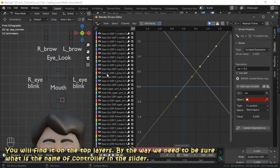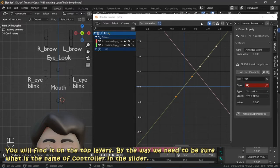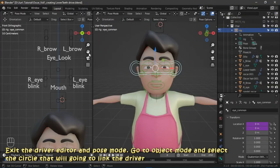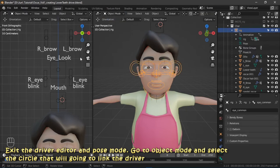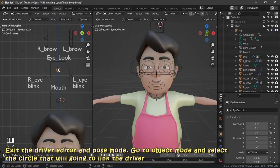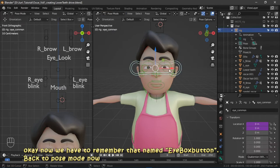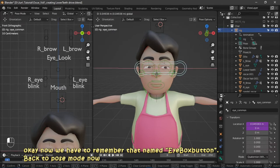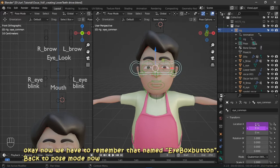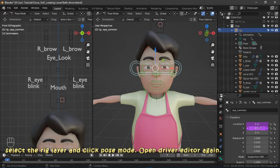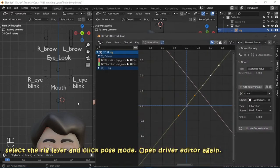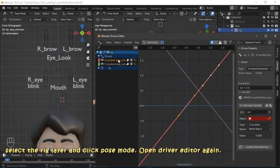Exit the driver editor and go to pose mode, then go to object mode and select the circle that we're going to link the driver to. Remember that name: eye box button. Back to pose mode — select the rig layer and click pose mode, then open the driver editor again.